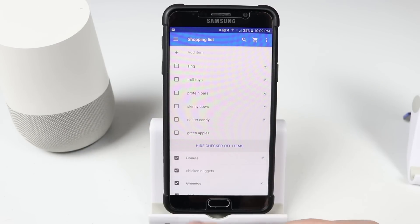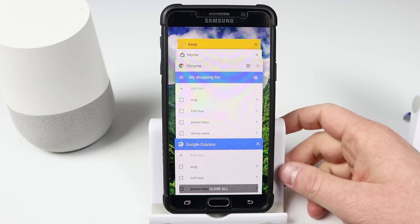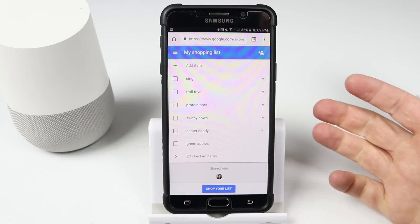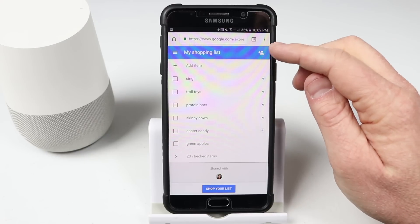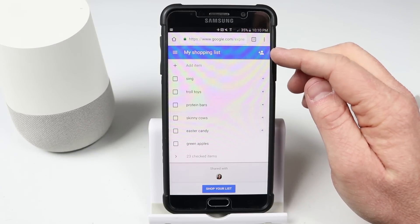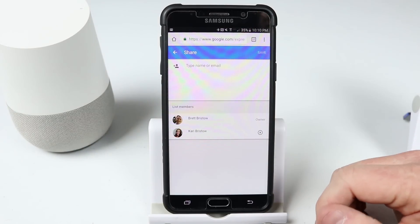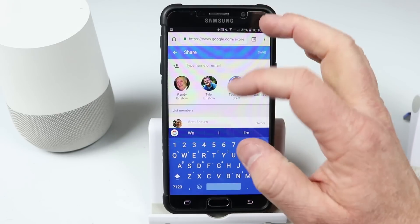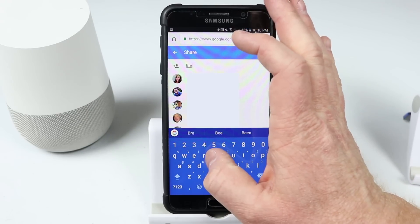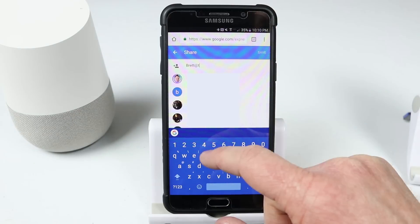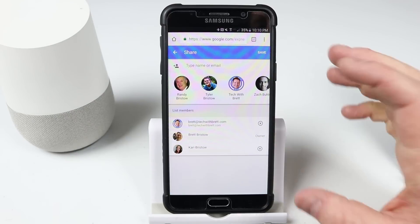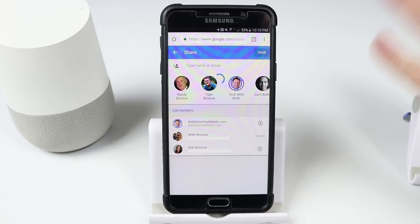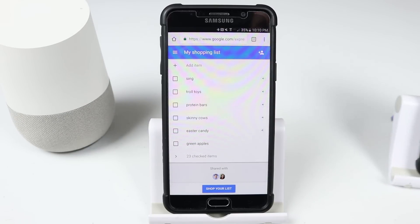To share this new list with somebody, you need to go back into the website or into the Google Home app and click shopping list. When you're on that page, you get the option in the top right to click add a person. When you click there, it pulls up options of people you may want to share the list with, or you can type in an email address. Once you've entered the email, click save and it will send them an email inviting them to the shared list.